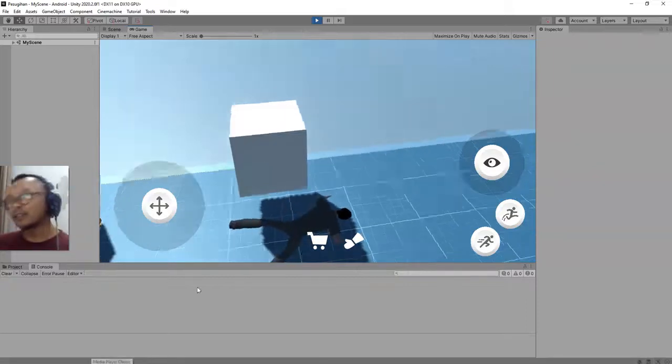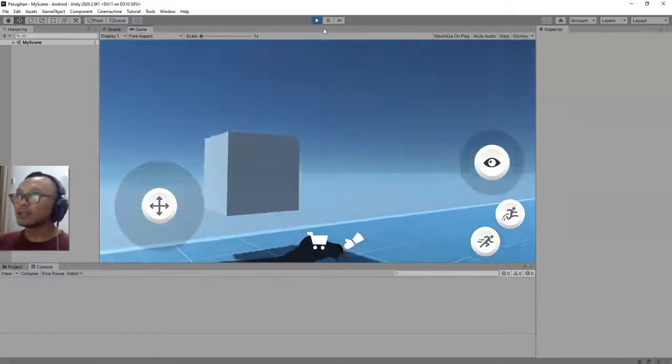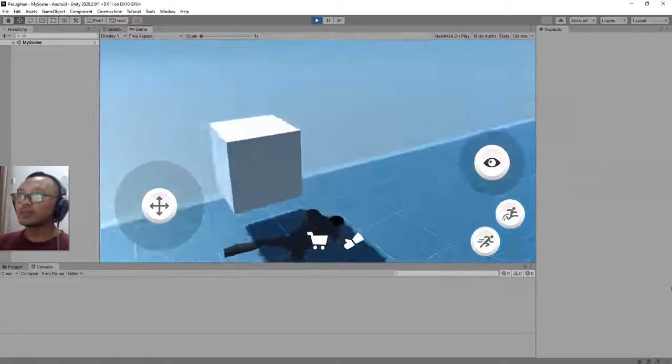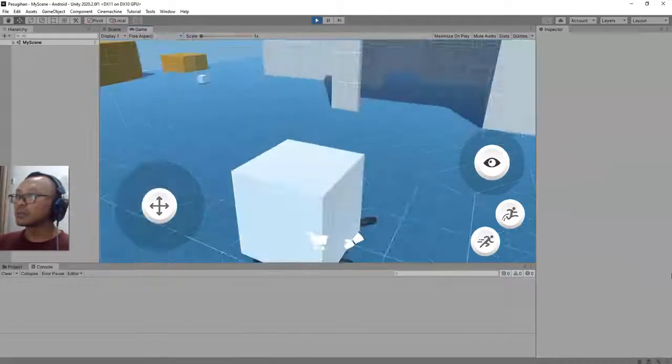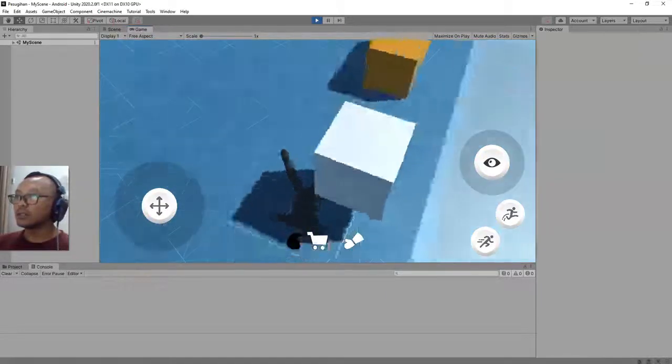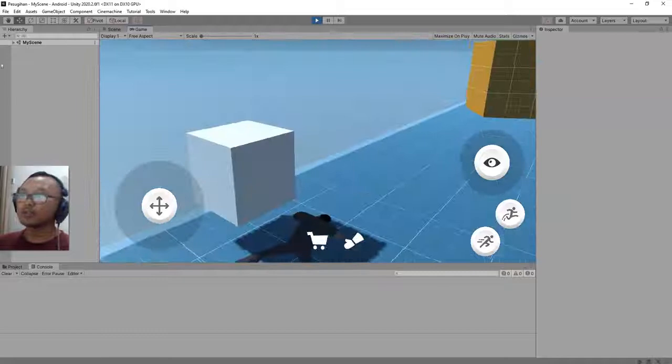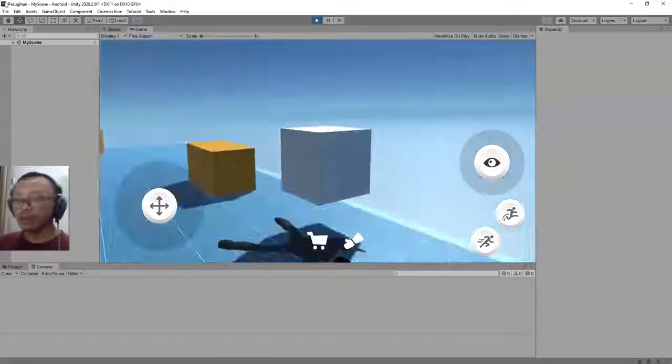Alright, thank you guys, that's all. How to create a main menu screen for our Unity game. Stay tuned for next videos, bye bye.